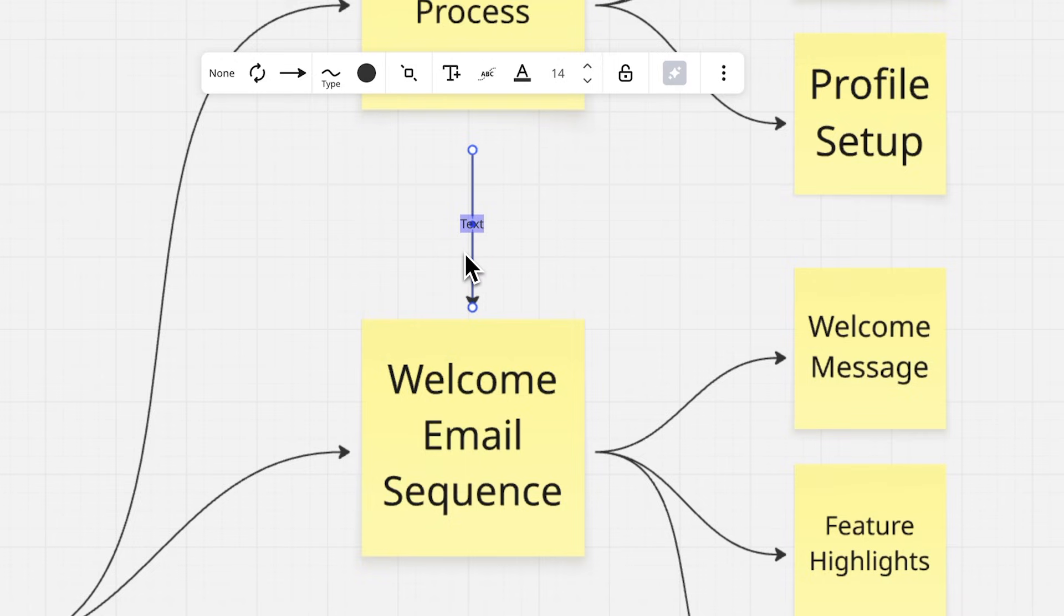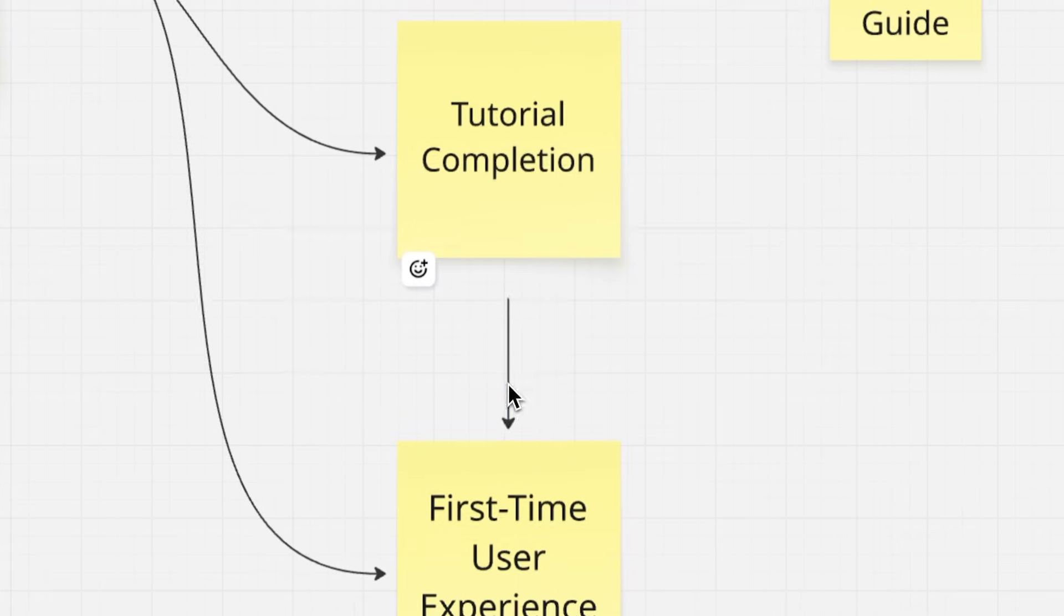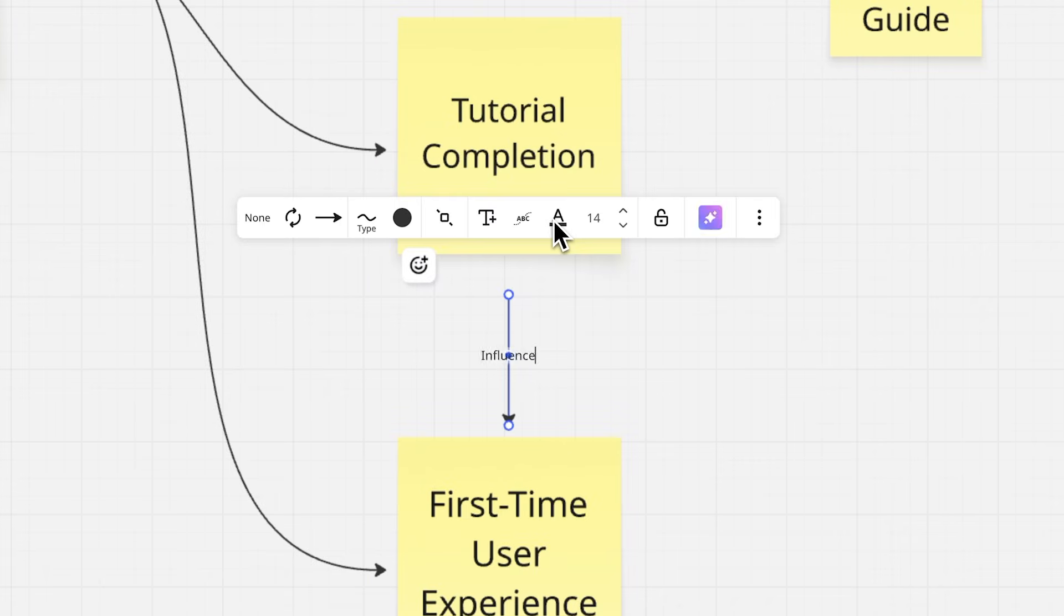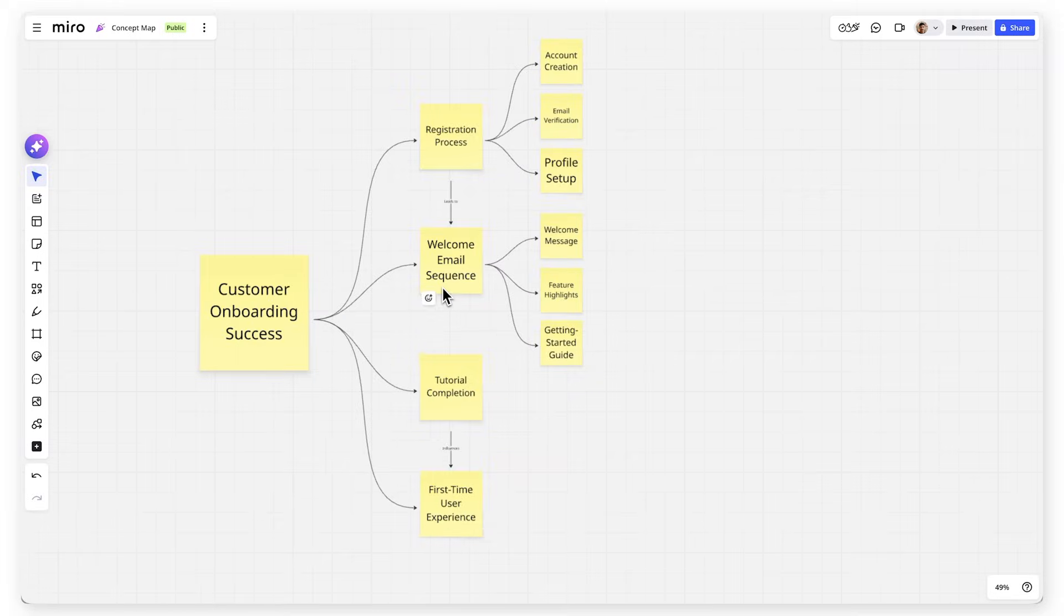Each connection line can include labels explaining the relationship. Words like leads to, requires, or influences help viewers understand not just what connects, but how it connects.